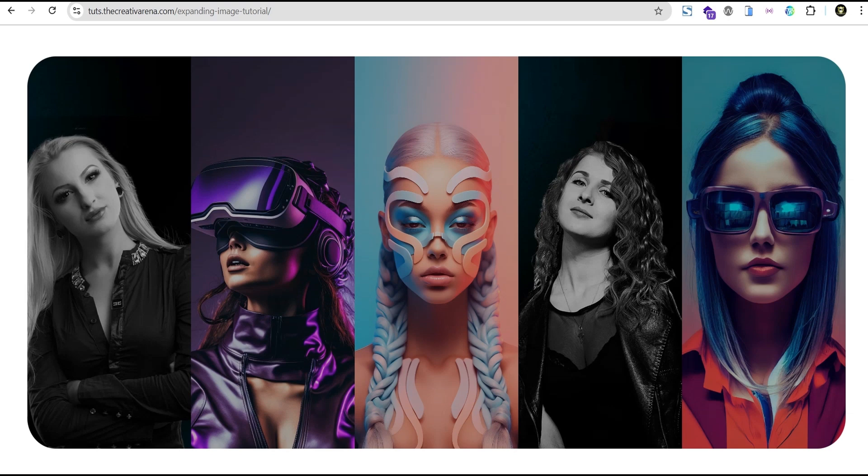That is to say, if you're an Elementor free user, you can create this wonderful effect. Even pro users can automatically create this effect. So at the end of this tutorial, we're going to create something that looks like so.